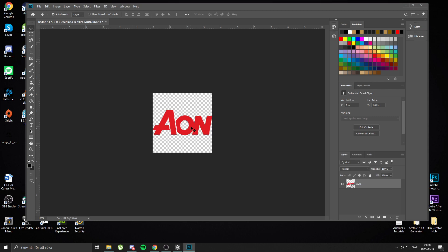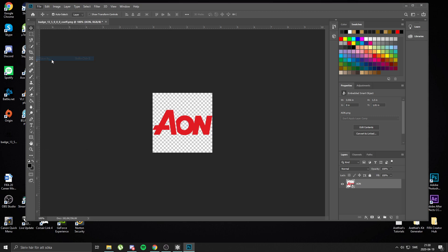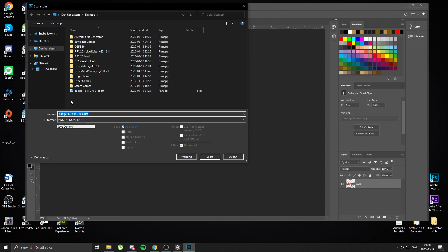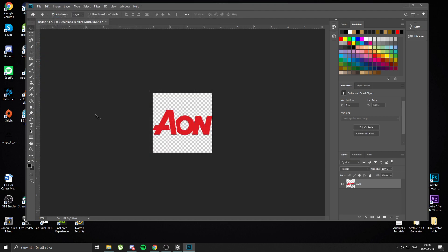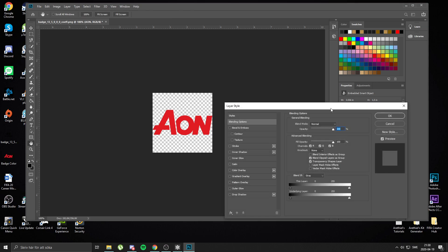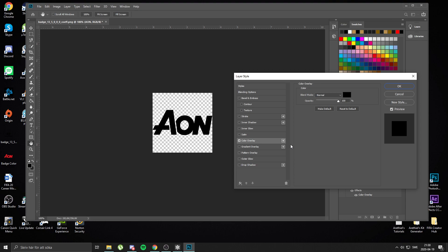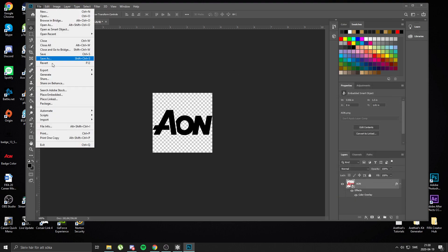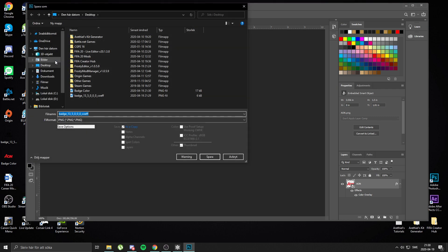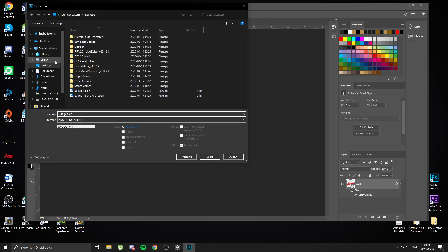Say I wanted the red version — save that to desktop and name it 'Badge Color'. Next you want to make the Coef: go to color overlay and make it the darkest black you can. That's the Coef — save that as 'Badge Coef'.